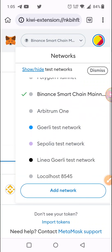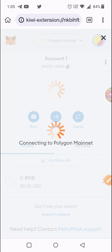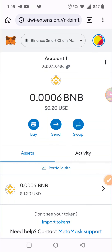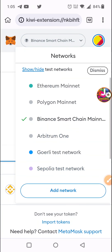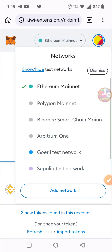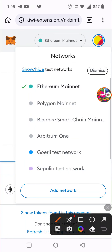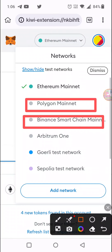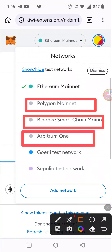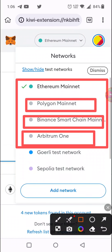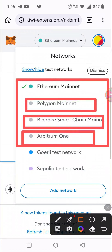If you want to switch to the Polygon network, you can then see the Polygon balance. Ethereum is a blockchain, and you can use it on the blockchain. You can also test on a blockchain and view volume from the blockchain.